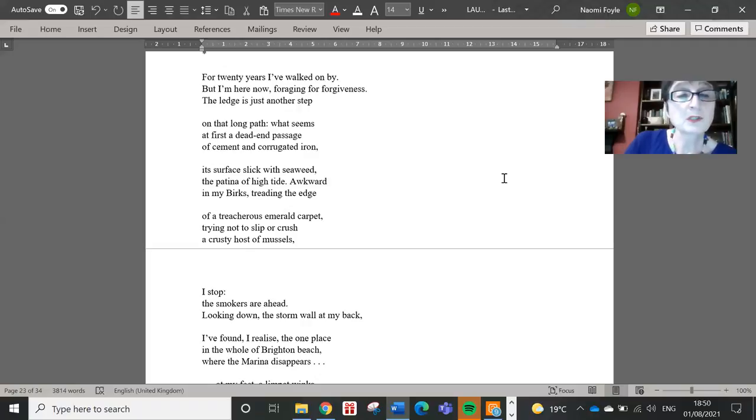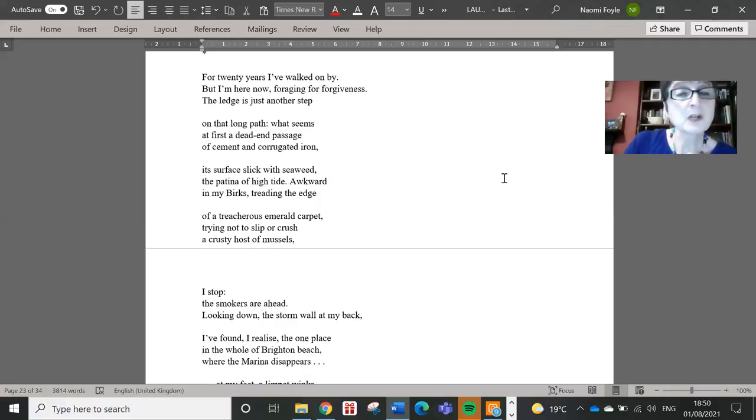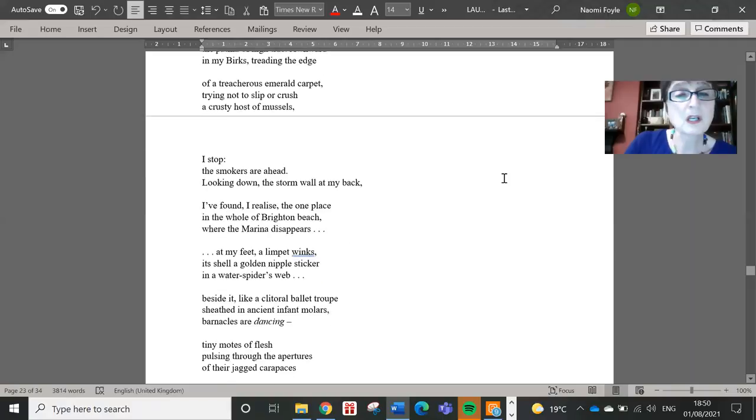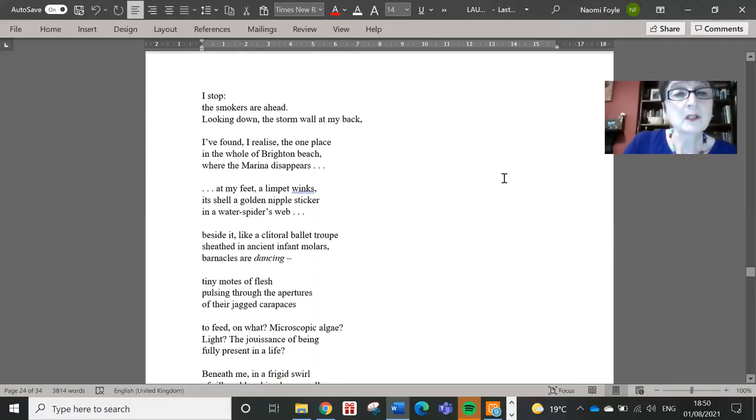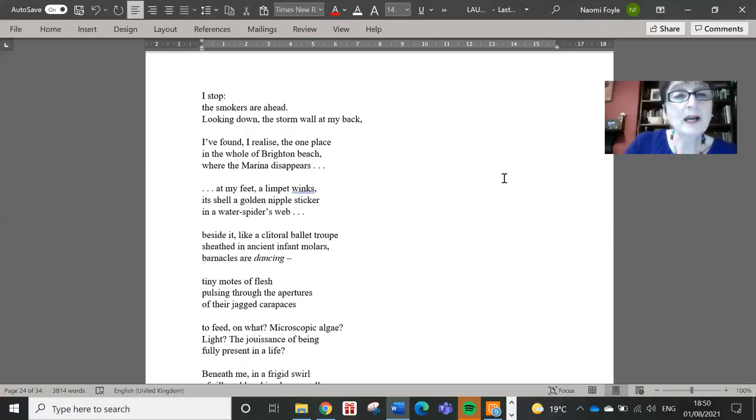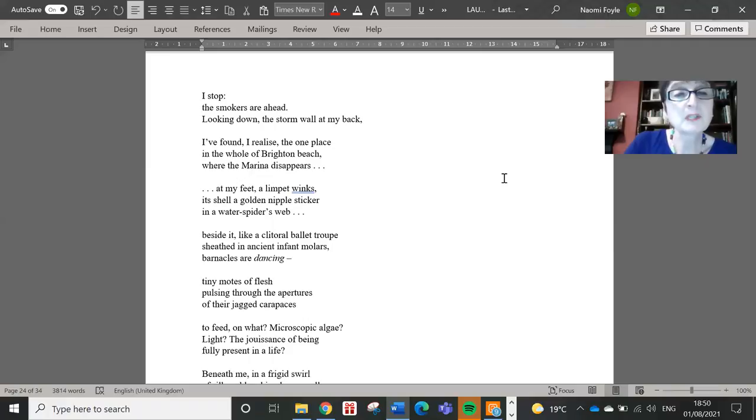Awkward in my Birks, treading the edge of a treacherous emerald carpet, trying not to slip or crush a crusty host of mussels. I stop. The smokers are ahead. Looking down the storm wall at my back, I realise, the one place in the whole of Brighton Beach where the marina disappears.